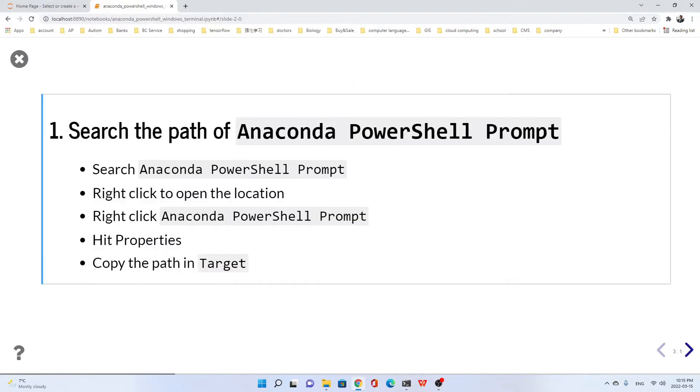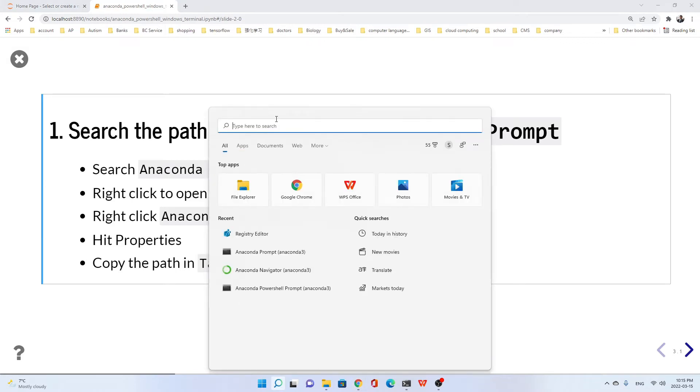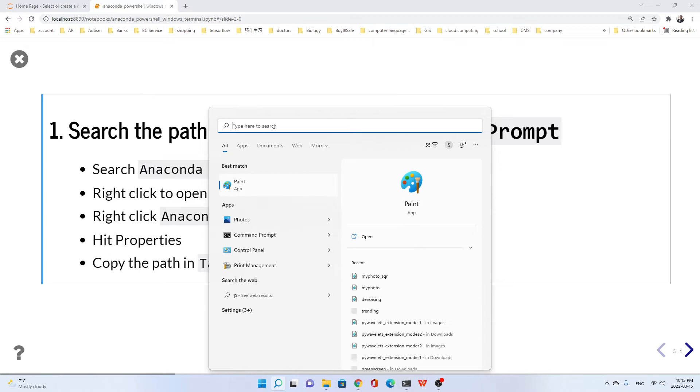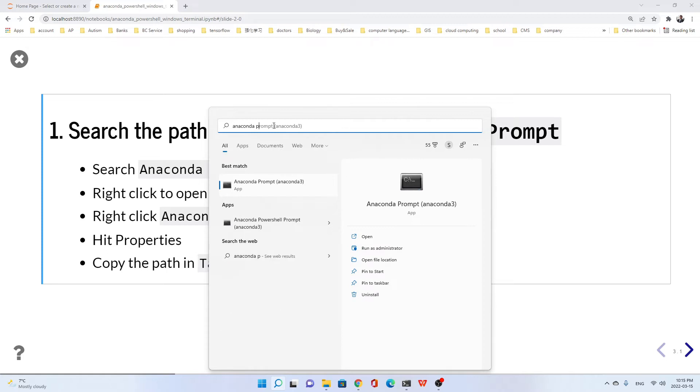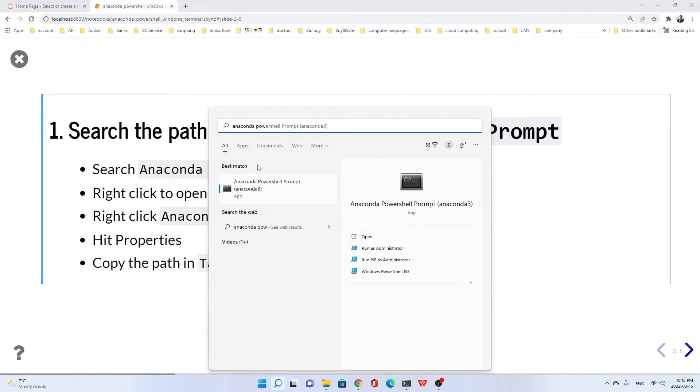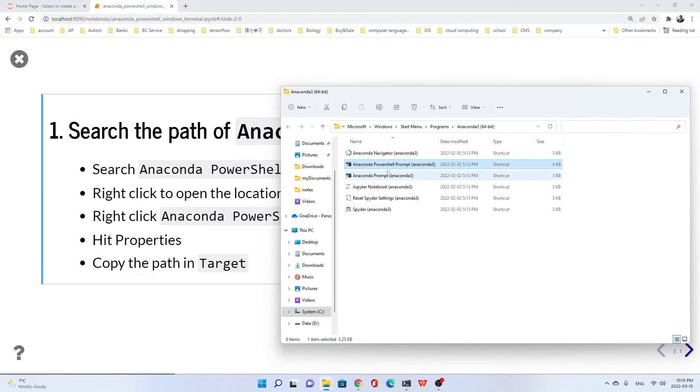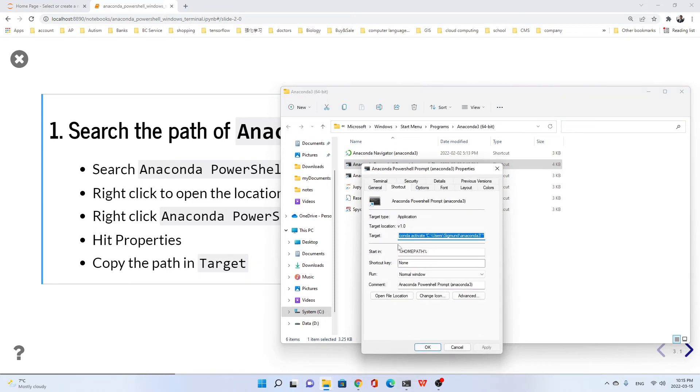Let's search for Anaconda PowerShell prompt. Here it is. Right-click, then open file location. Right-click on Anaconda PowerShell prompt Anaconda 3 and go to properties.